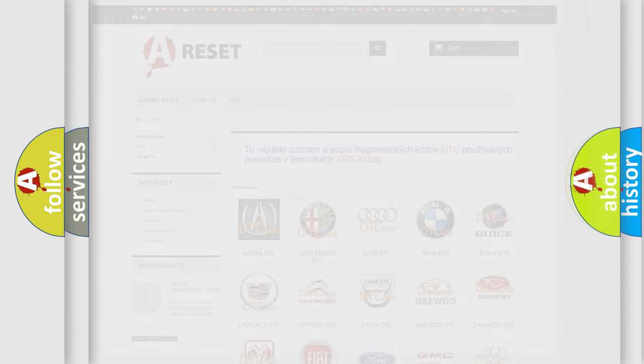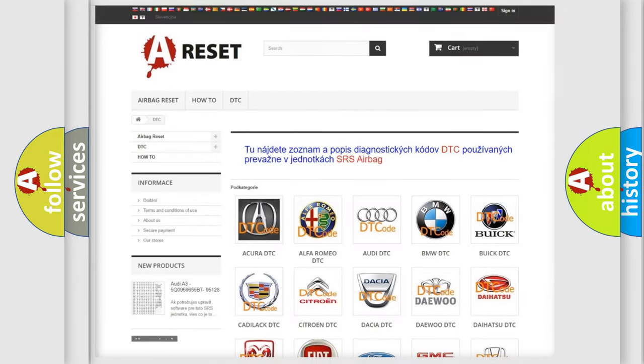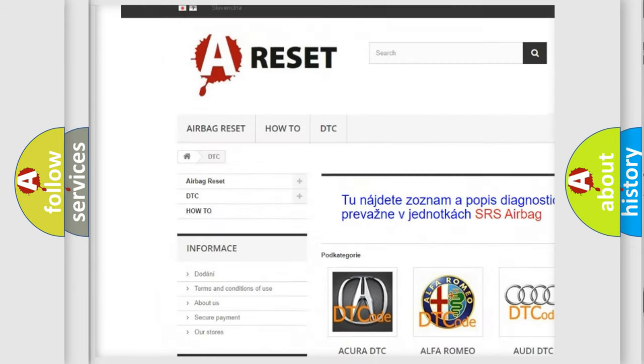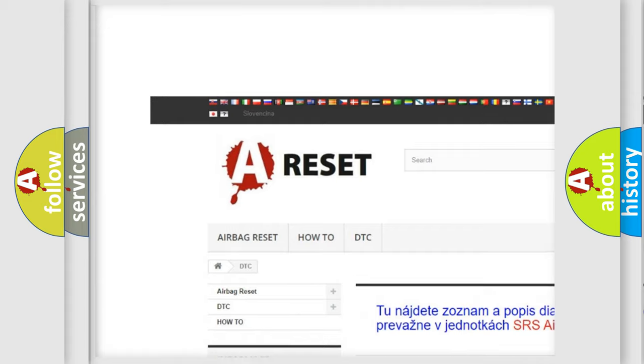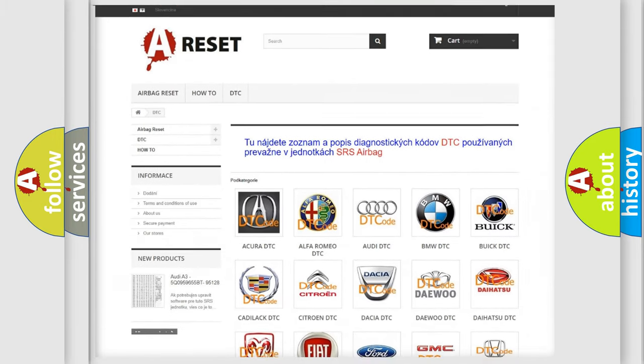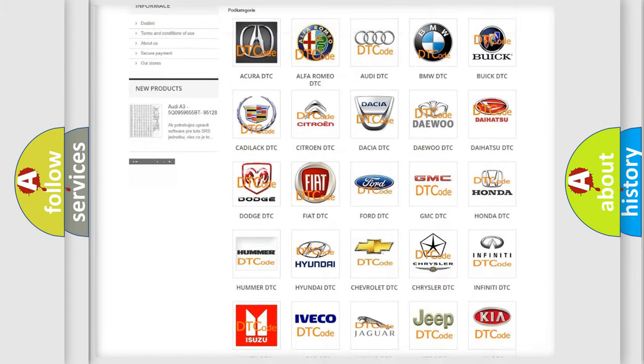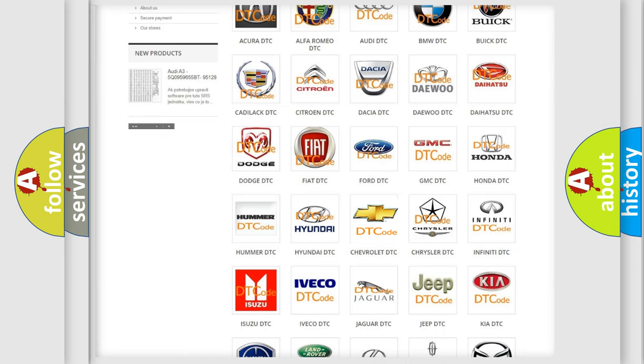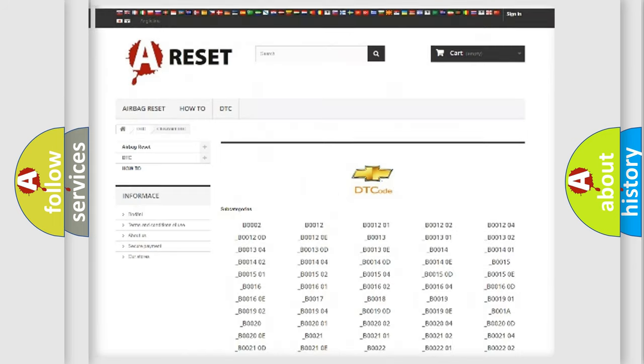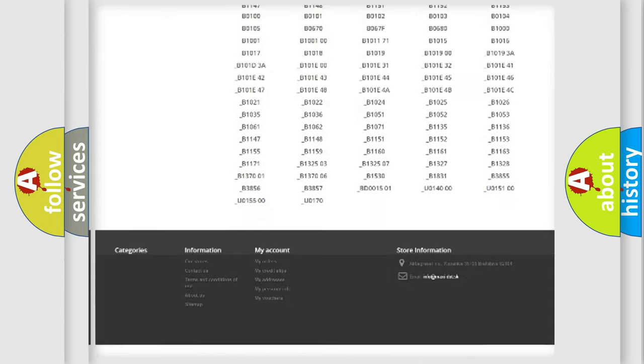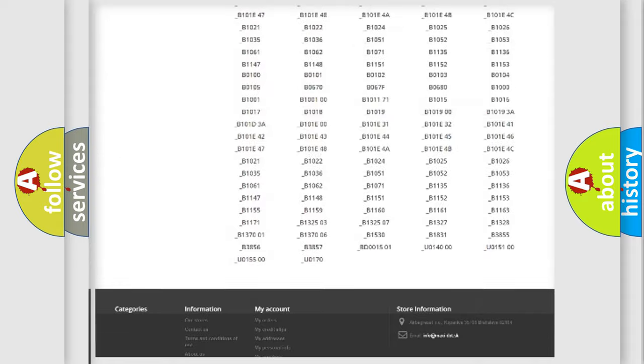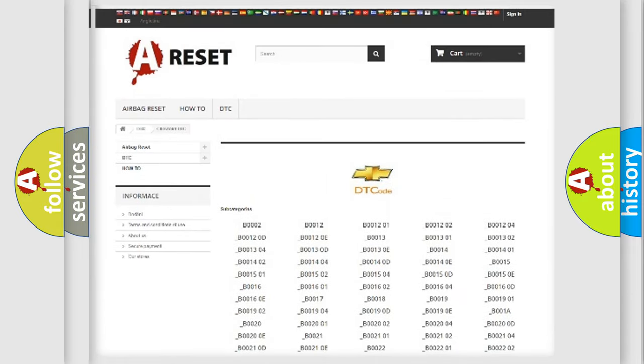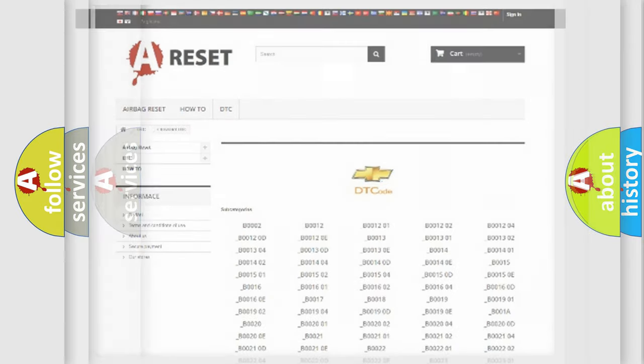Our website airbagreset.sk produces useful videos for you. You do not have to go through the OBD2 protocol anymore to know how to troubleshoot any car breakdown. You will find all the diagnostic codes that can be diagnosed in Chevrolet vehicles, and many other useful things.